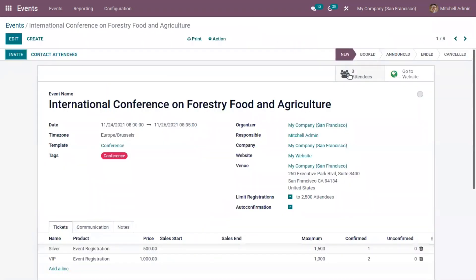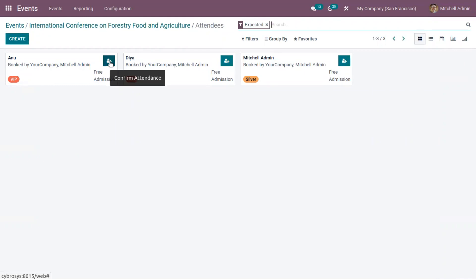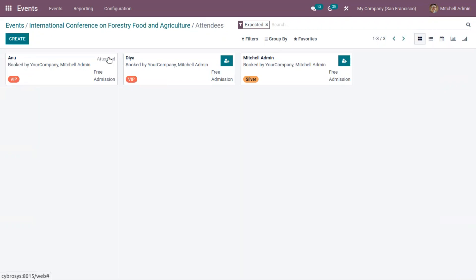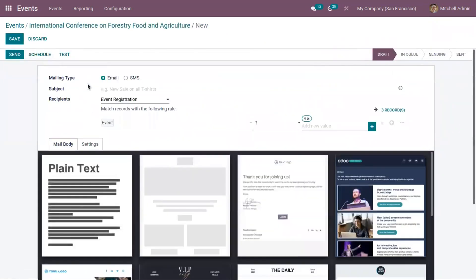Here we can see the total attendees. When you click on it, you can find the details. It is also possible to confirm attendance — if a person has attended the conference, you can see the status is changed. You can also contact the attendees of the event.